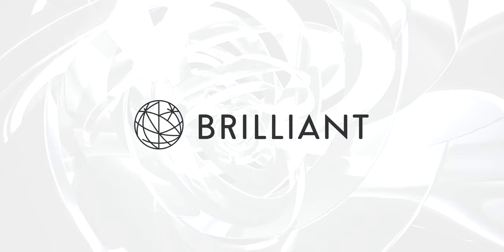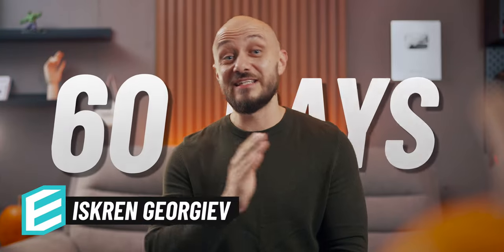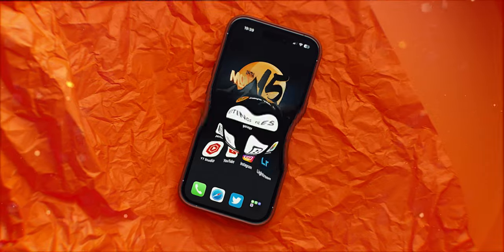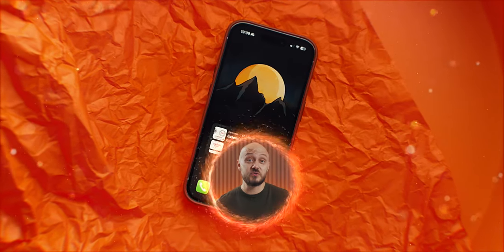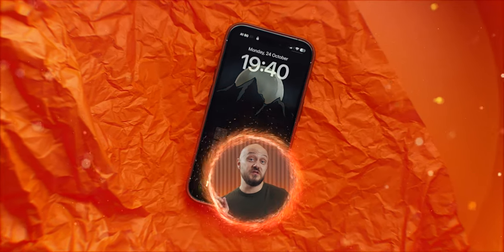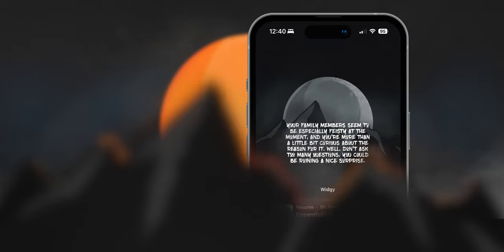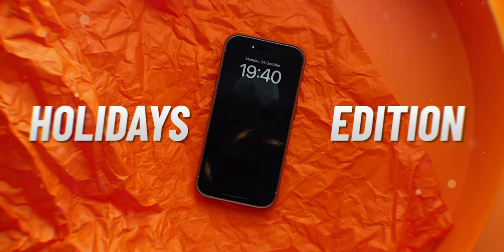This video is brought to you by Brilliant. We have less than 60 days till Christmas, and since it's the season of spooky thoughts about presents, I figure it's a great time to spice up my iPhone home screen till 2023. In this video, I'll show you my ultimate iPhone home screen holidays edition.